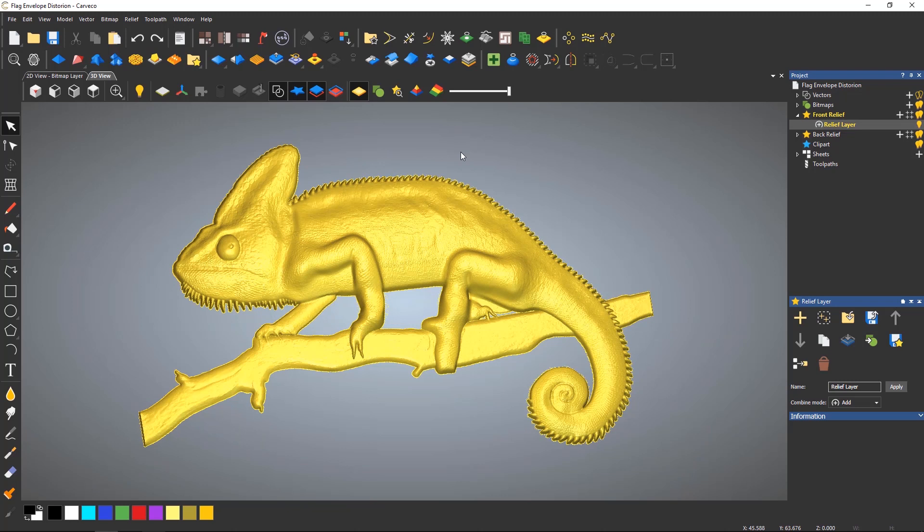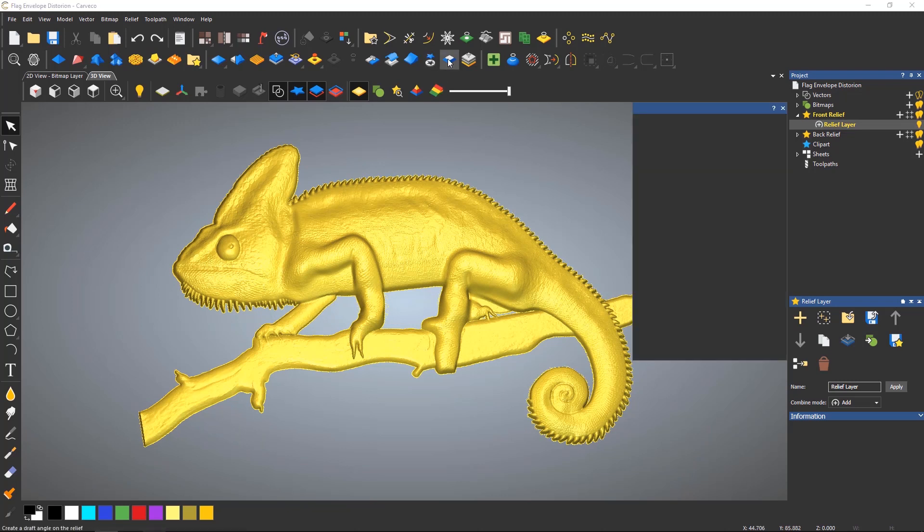The add draft tool is used to add an angle to the edges of a relief. Again, this is located in the top toolbar. This is also quite a straightforward tool to use.